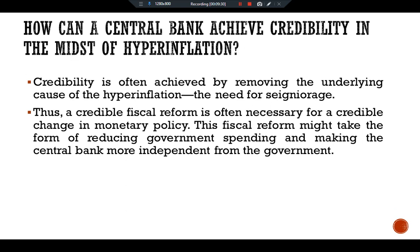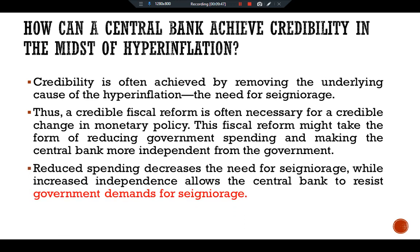Credibility is often achieved by removing the underlying causes of hyperinflation — the need for seigniorage. Thus a credible fiscal reform is often necessary for a credible change in monetary policy. This fiscal reform might take the form of reducing government spending and making the central bank more independent from the government. Reduced spending decreases the need for seigniorage, while increased independence allows the central bank to resist government demands for seigniorage. This is all about the Cagan model of how current and future money affect the price level.